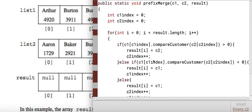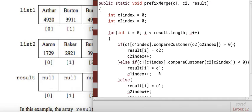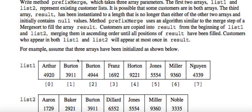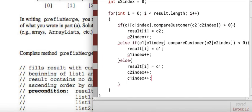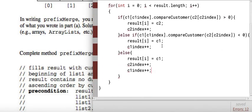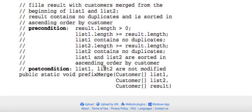And I think that's it. Do we return anything? No, it's a void method. Since these arrays are objects passed in as arguments, by changing the elements in result we're also changing the elements wherever result was referenced earlier — so there's no need to return it. And that's prefix merge.